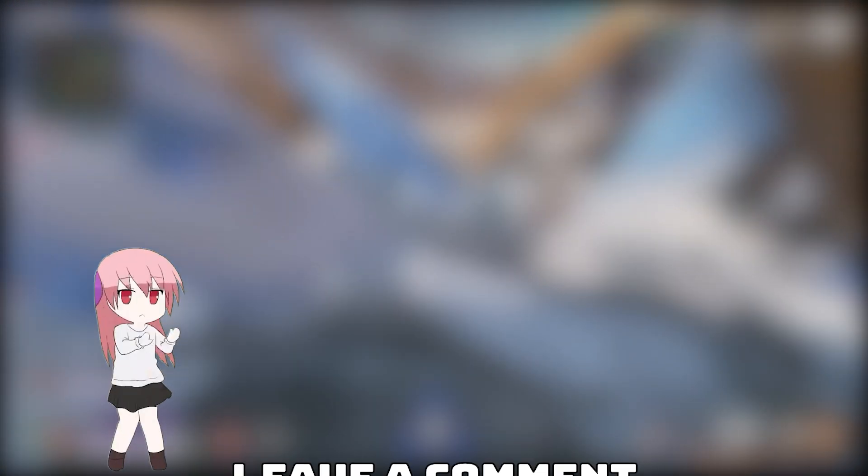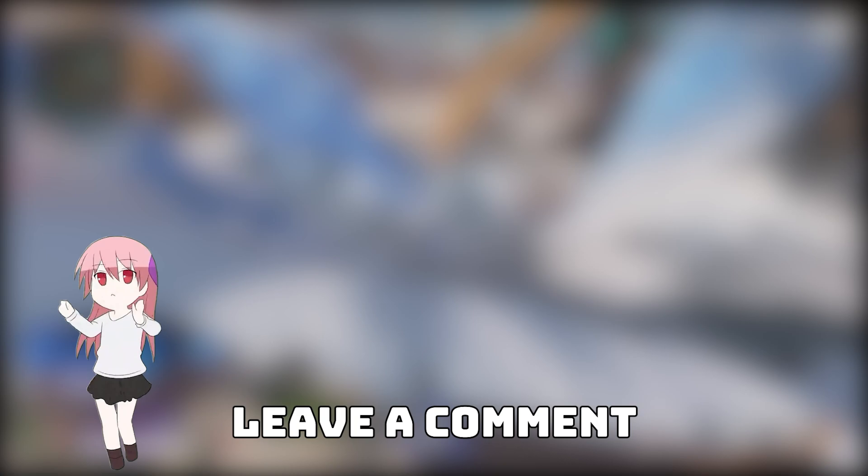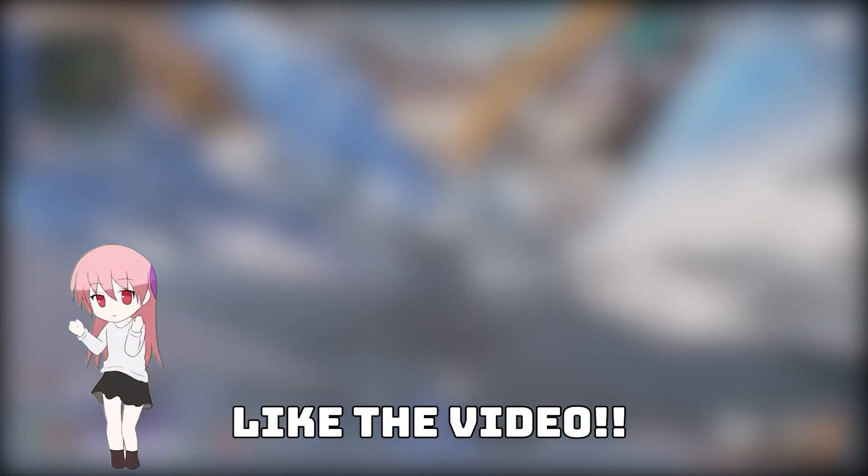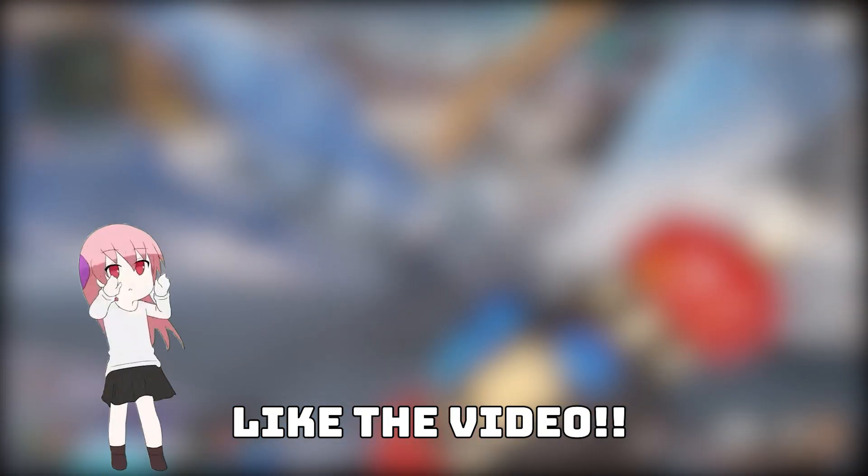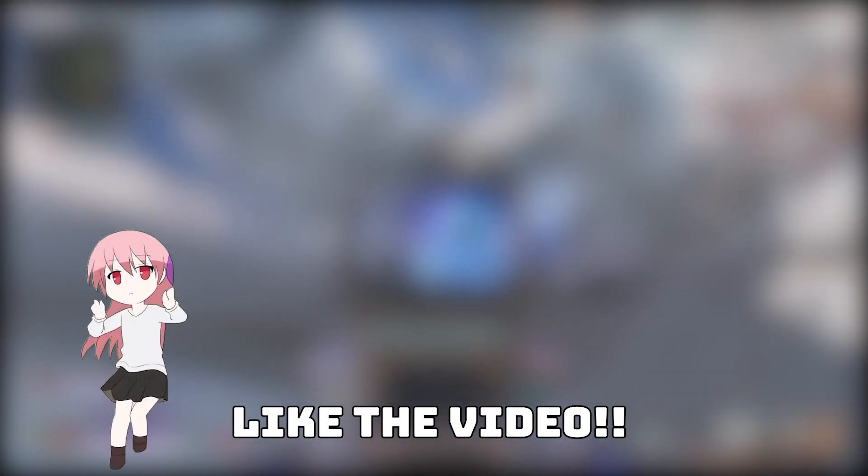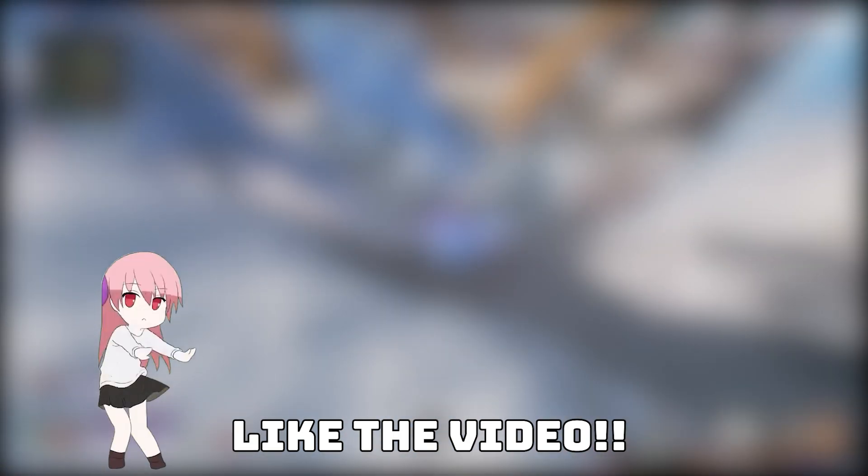Well, I hope you learned something. That's all I got for you today. If you need help, leave a comment and I'll respond. And please like the video if you want to see more videos like this. Alright, bye, I guess I'll leave now.